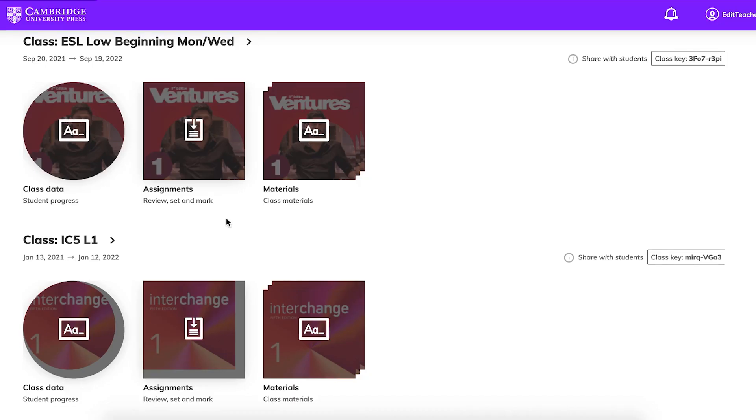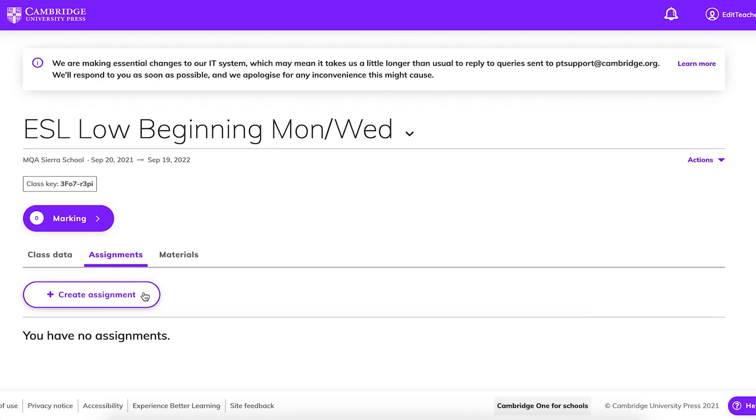To help efficiently manage online learning, Cambridge One allows you to assign content from the digital workbook. To create an assignment, go to your dashboard and look for the class you are teaching. Click on Assignments and then Create Assignment.